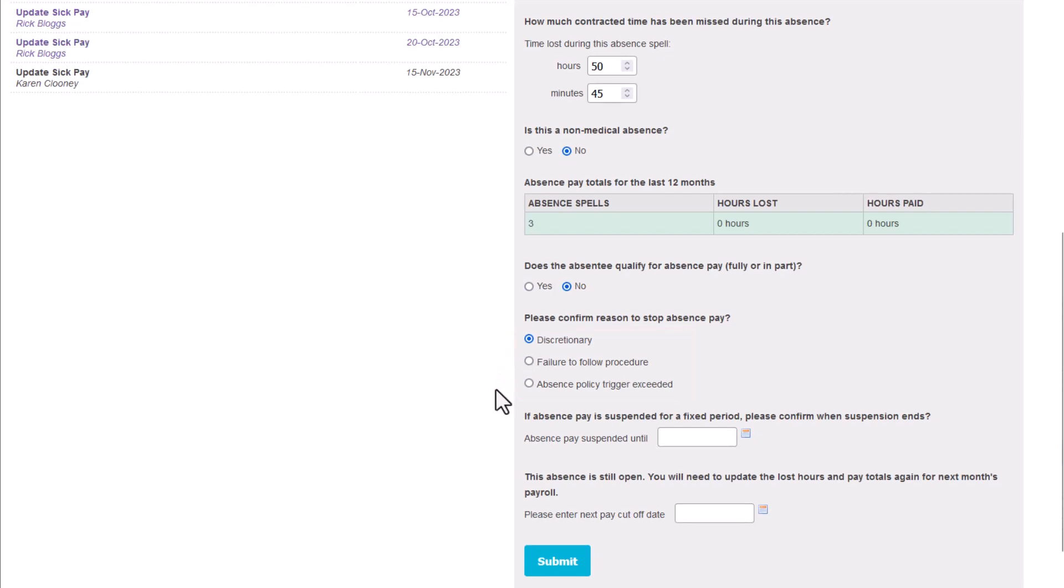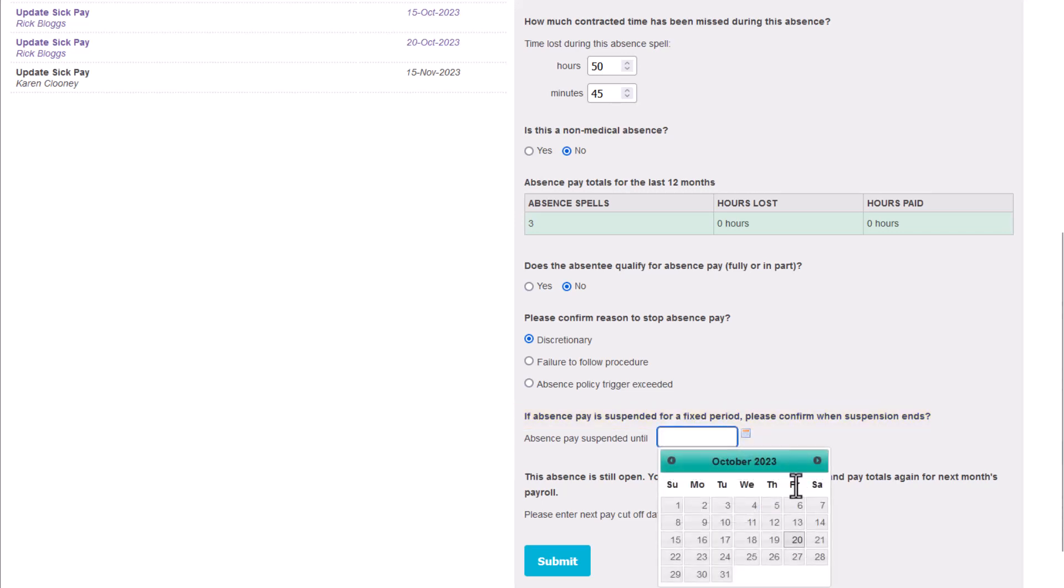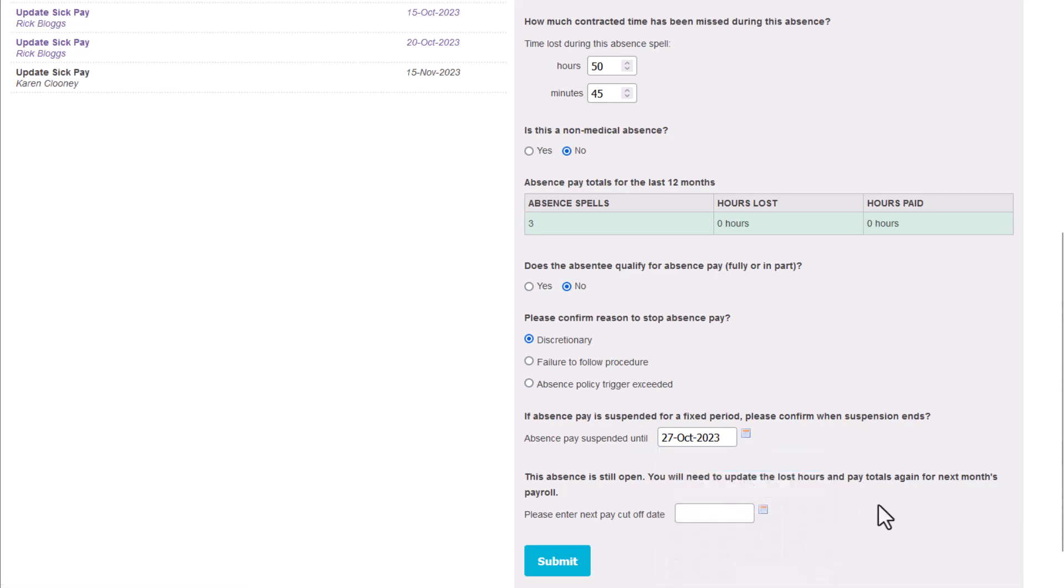If you use sick pay suspensions, you can add a note to yourself that you've decided to suspend sick pay for a period. This will appear on the next sick pay task if the employee goes absent within the suspension period.